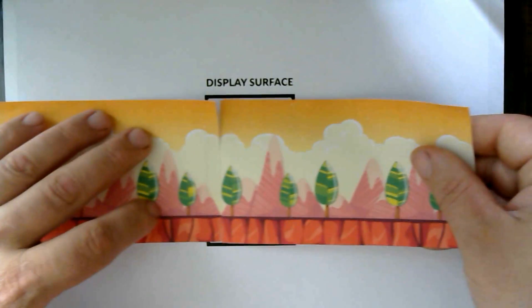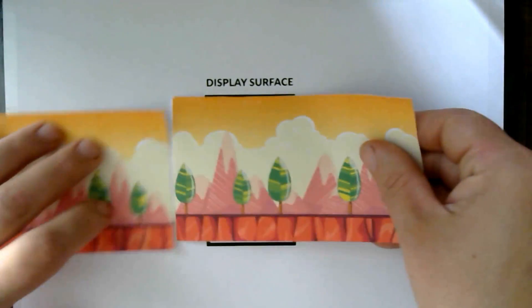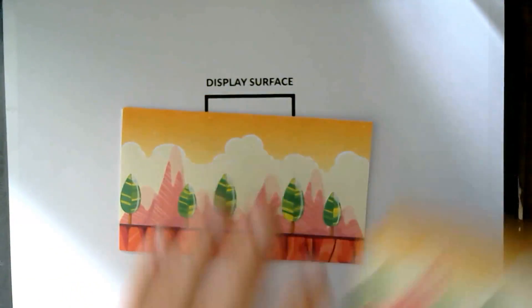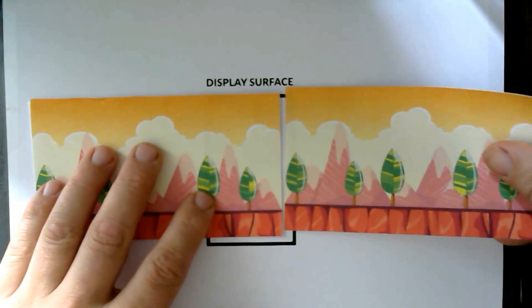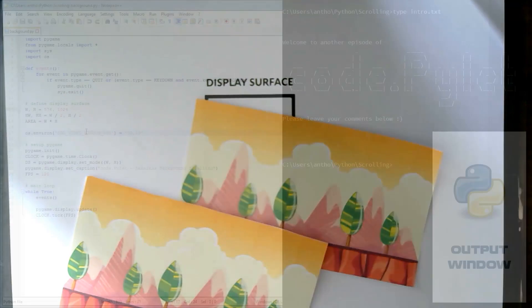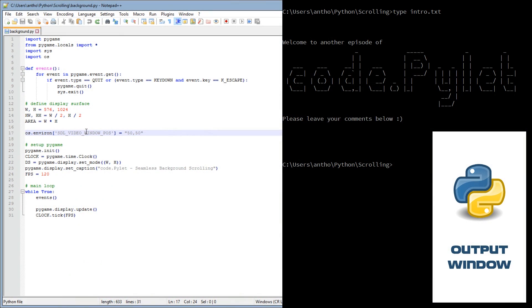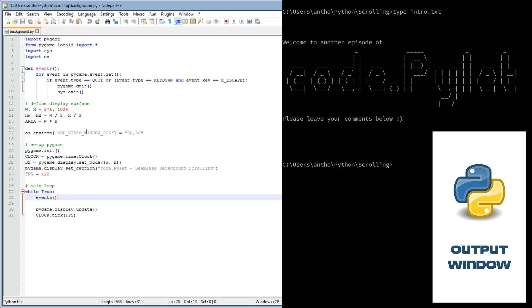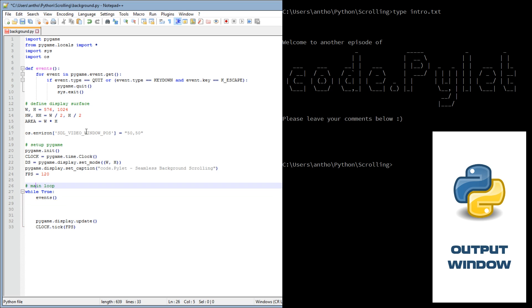And then again, and it does that forever. Now it sounds really easy and the code is really simple, but explaining it is a little bit more in-depth.